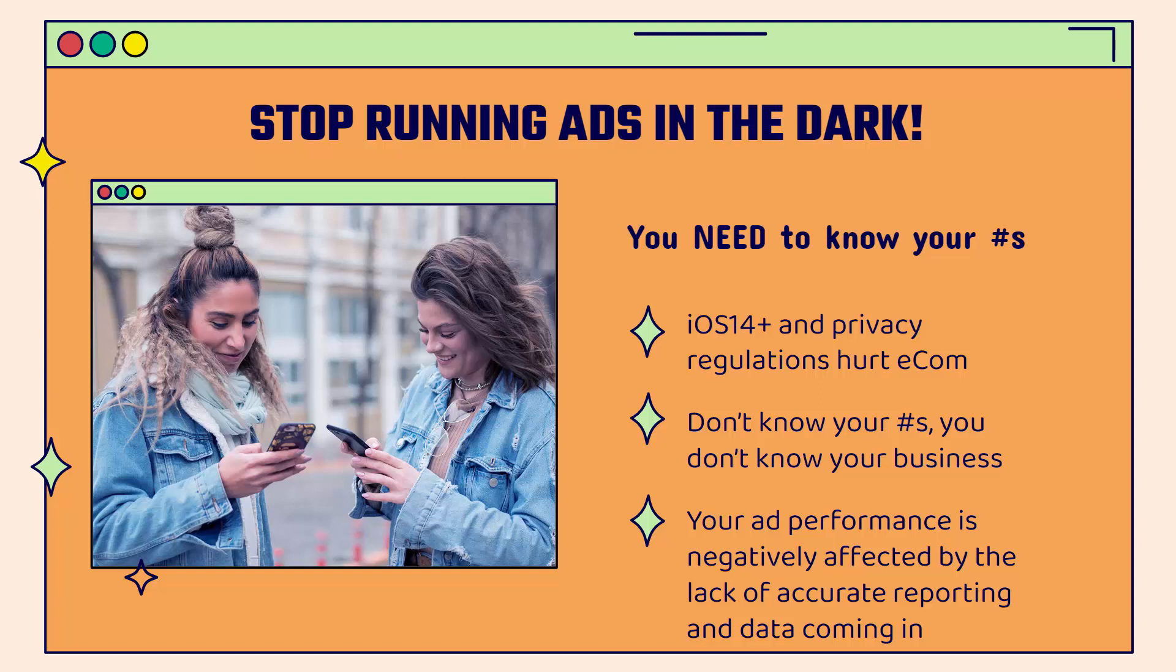But with iOS 14, that recent iPhone update, and all the privacy regulations coming out across different browsers and countries, they've hurt e-commerce. They've hurt entrepreneurs like you and I because we have less information available on our ad tracking, ad reporting, and the different audiences we can use and leverage. If you don't know your numbers, you don't know your business, period.